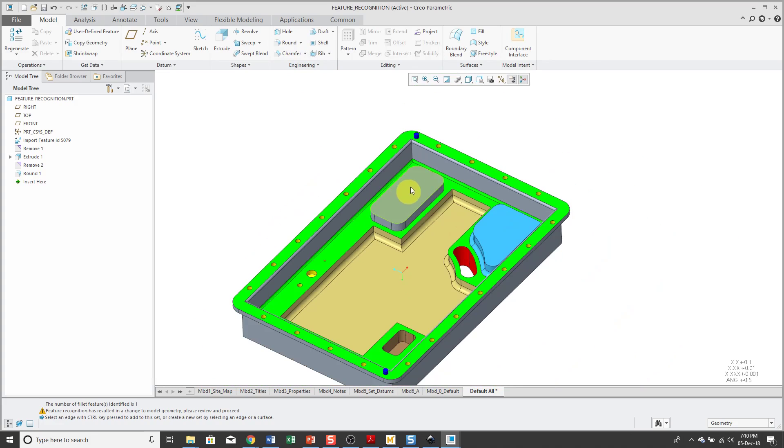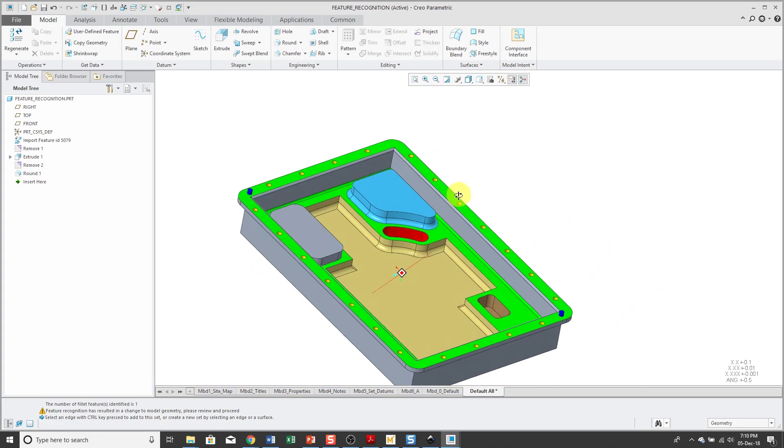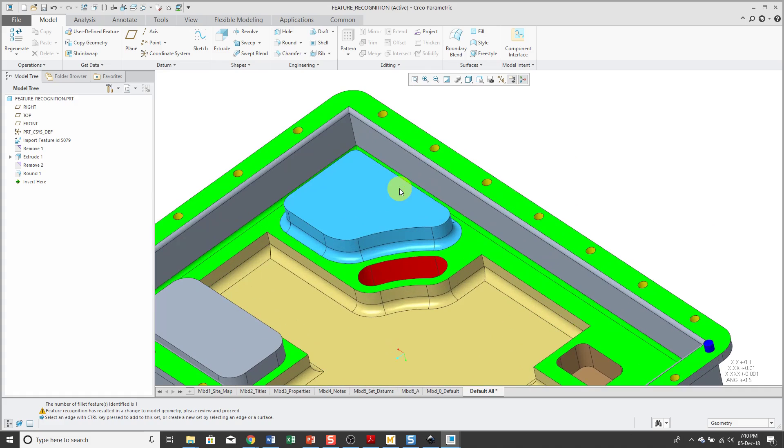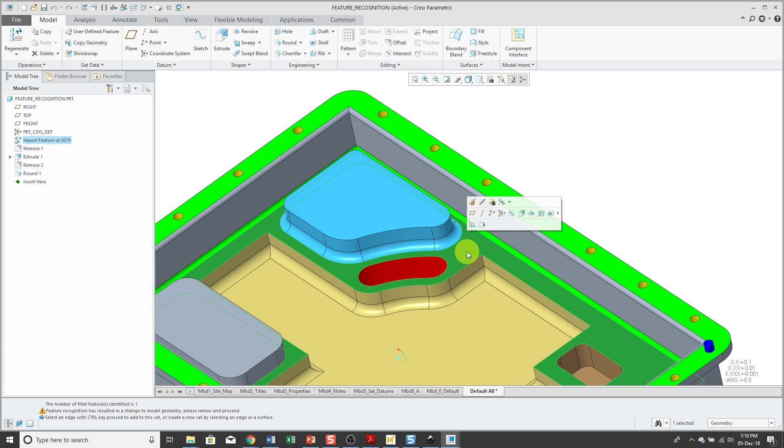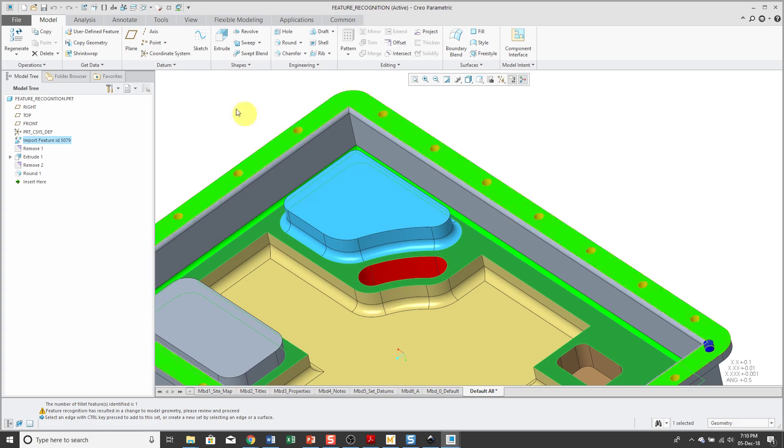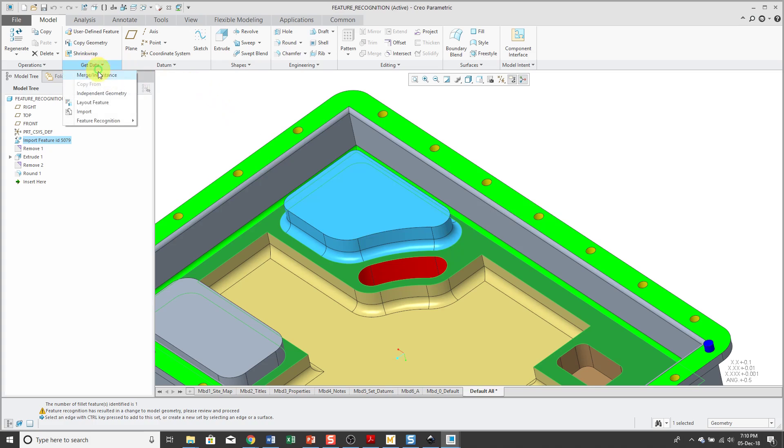Okay, so if I take a look over here, there's a fillet around that boss over there. And so let's take a look at another technique. So I'm going to select this surface and again we will search for fillets.